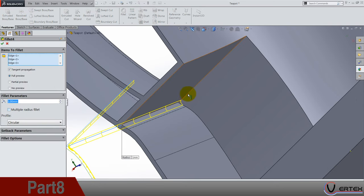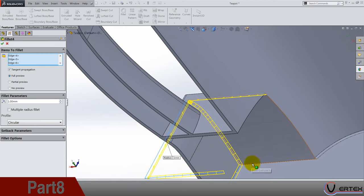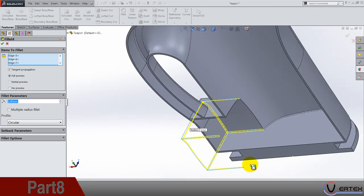So that we can add these edges into the fillet. Or you can do a new one, never mind, you just need to fillet all these edges.